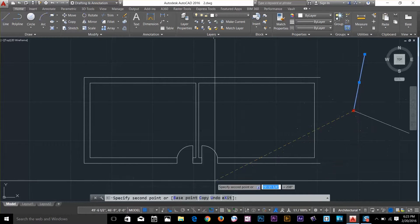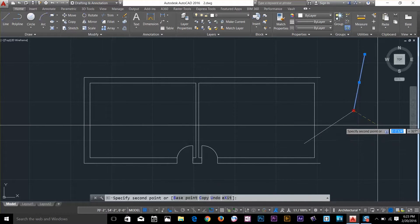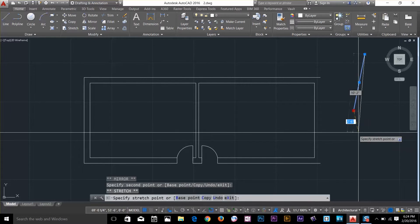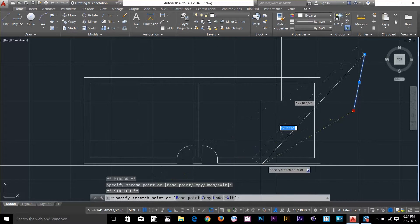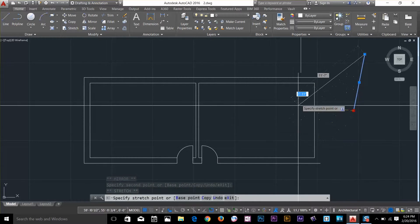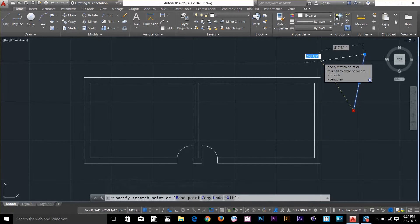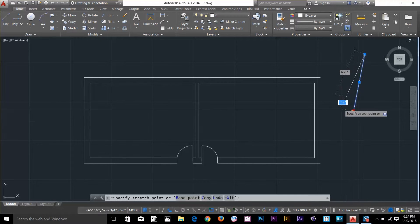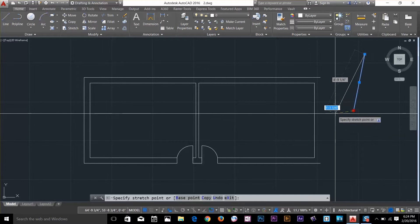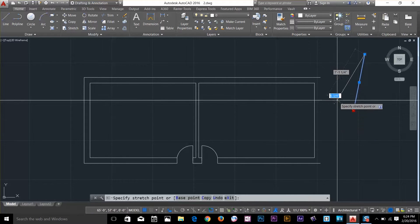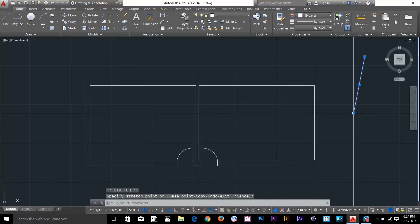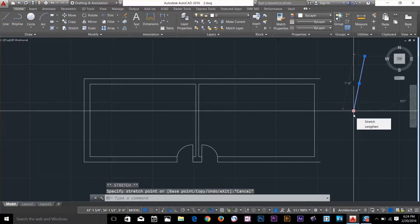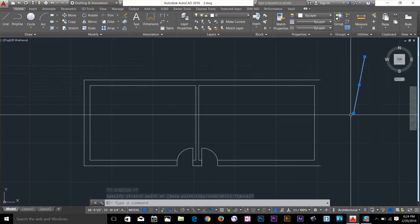I've got a mirror command here as well. So if I press spacebar again, I'm back to stretch command. That's how you can cycle through a lot of commands by pressing spacebar while you have the grip selected. We have a lengthen choice as well, but that one is only available in the shortcut menu right there.